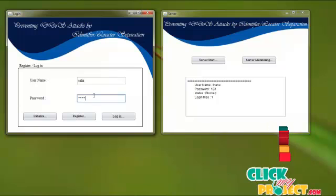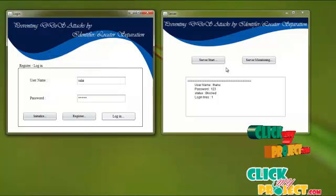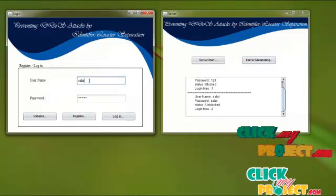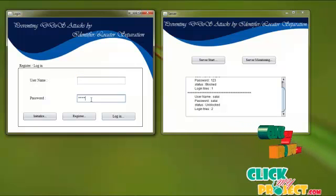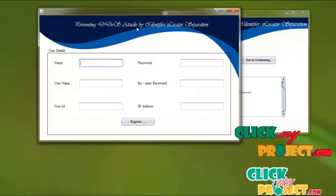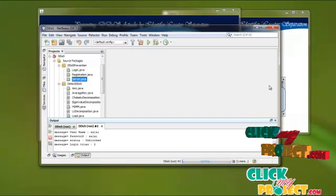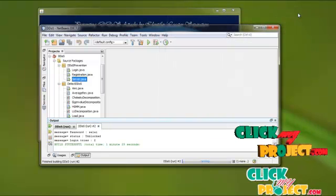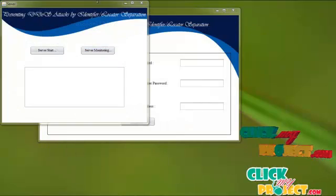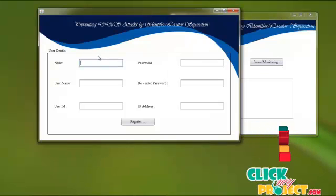If a user tries to log in with a valid account that has not attempted malicious activity, login will be successful. If a user wants to create a new ID, they have to register. The server process has to be stopped and started again for the new process, and then a new ID can be registered.